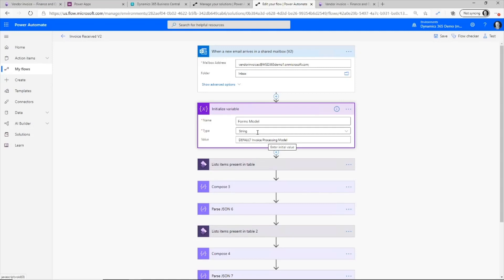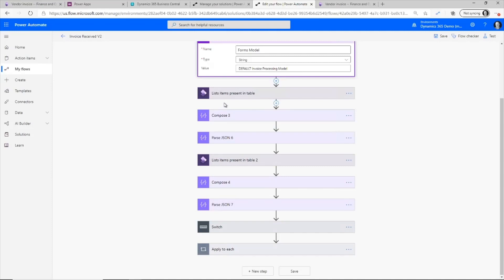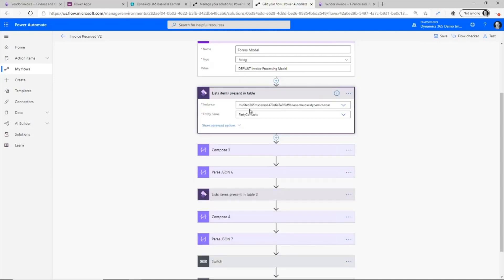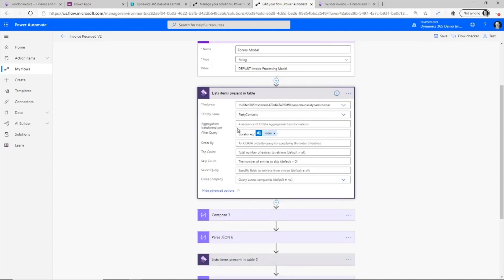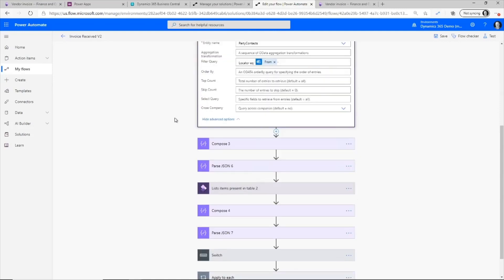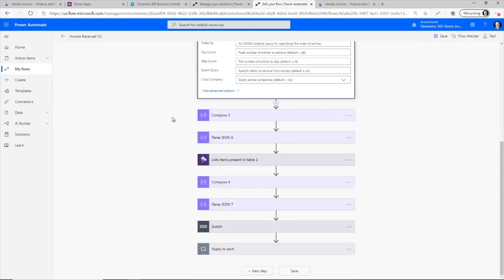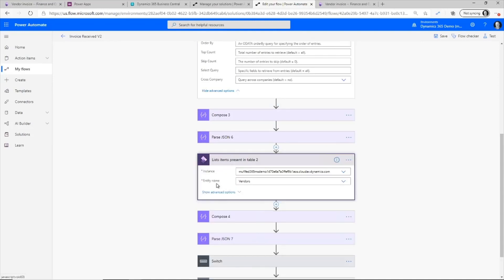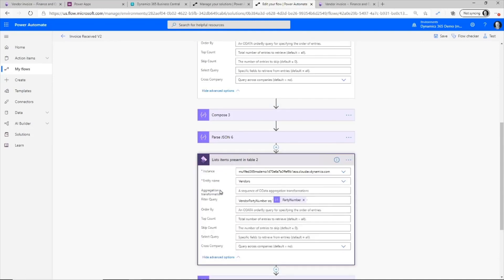When I do that, I go out and specify a default forms model. So we may have multiple vendors sending us invoices. So we will have different models or formats for those invoices by vendor. Now I'm going out and I'm going to look up that email account inside of my party contacts. So that will give me my link back to my vendor. And then also what I can do is I'm going to use that party contact to find the vendor that's associated with this.